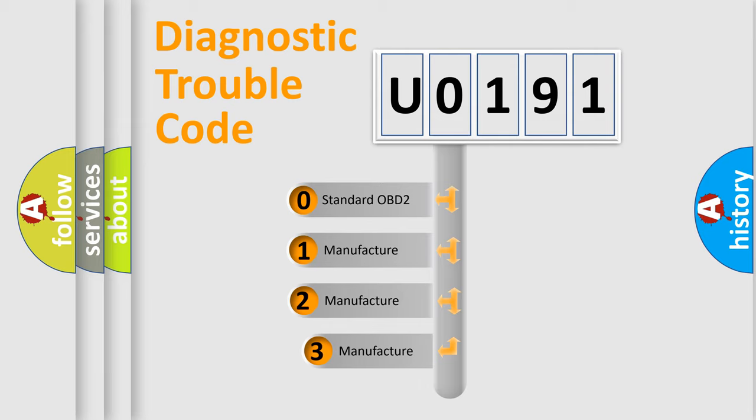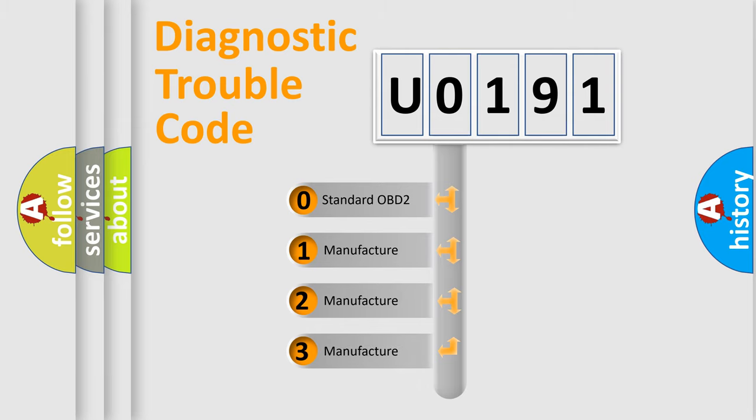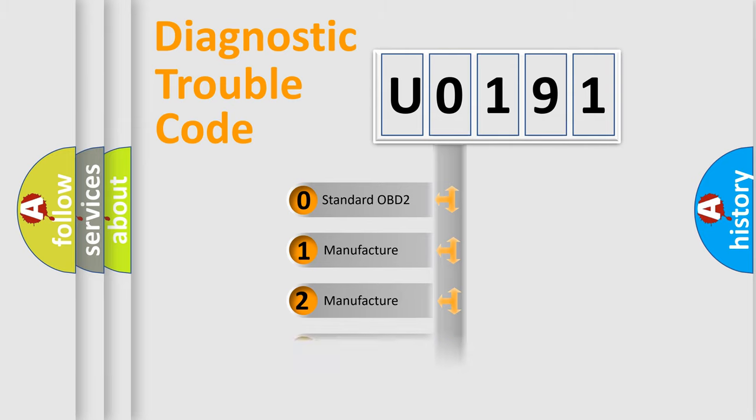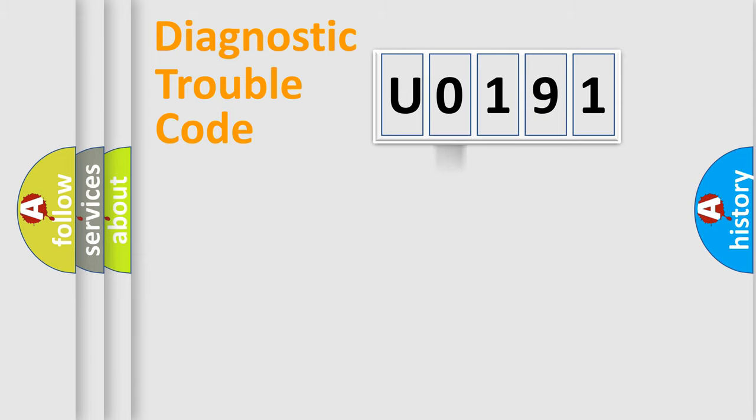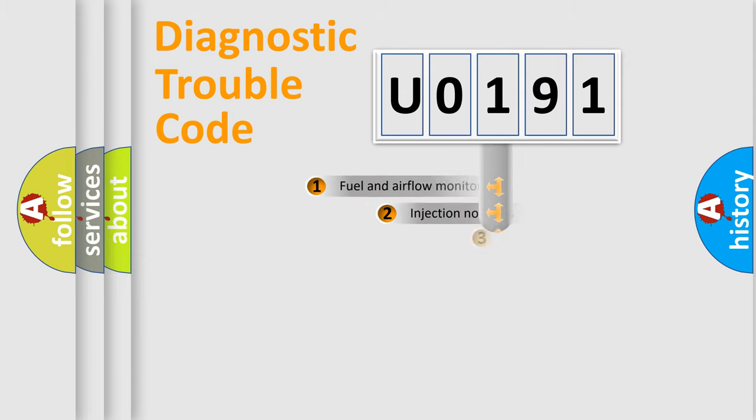If the second character is expressed as zero, it is a standardized error. In the case of numbers 1, 2, or 3, it is a manufacturer-specific expression of the car-specific error.